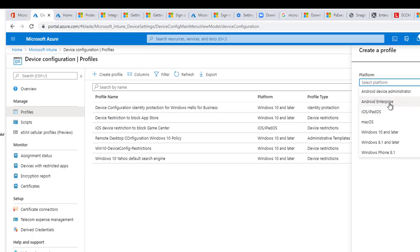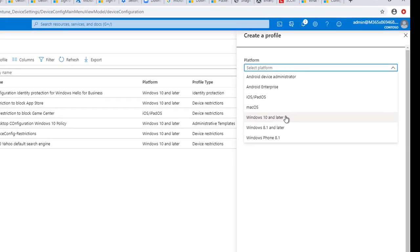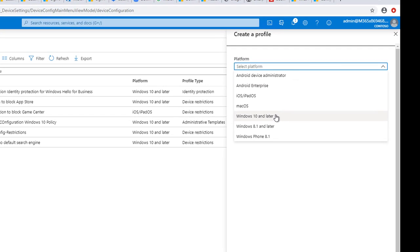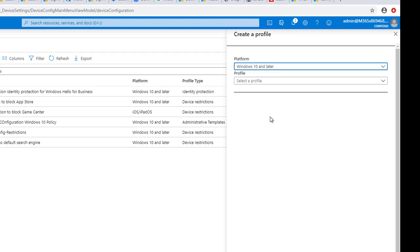For example: Android Enterprise, iOS, Mac OS, Windows 10 or later. In this video I'm going to create Windows 10 or later email profiles.